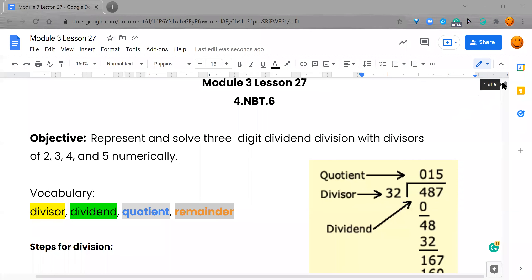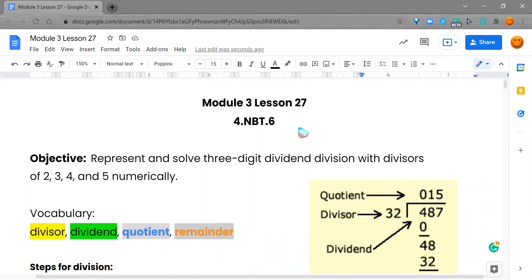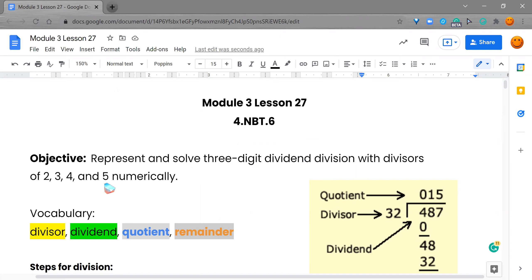Hey, you guys, it's Ms. Alexander, and today we are working with Module 3, Lesson 27, and this is with Engage New York, and our objective is to represent and solve three-digit dividend division with divisors of 2, 3, 4, and 5 numerically.